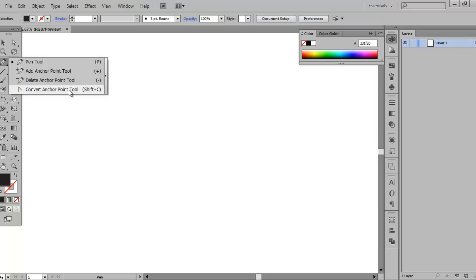If you hit minus, you can subtract an anchor point from the path. And then you have the Convert Anchor Point Tool, which once you've laid down a couple anchors and created some paths — some you have Bezier, which is just a curve essentially, or straight lines — you can go back and use the Convert Anchor Point Tool to alter stuff like that.